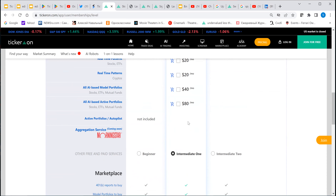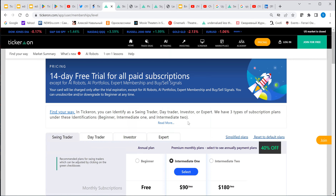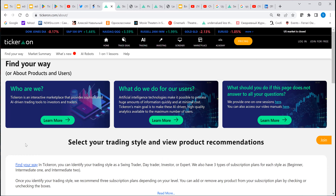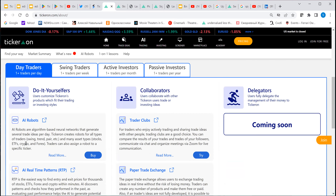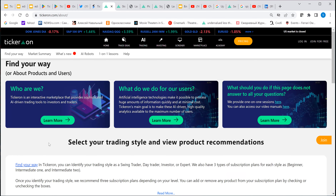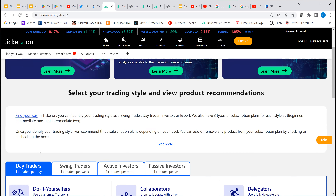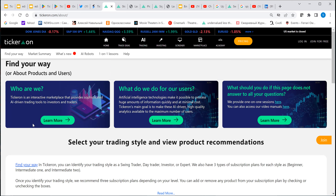Interestingly, some people said we have too many products. So we created a page called 'Find Your Way' that tells you who you are and what products we recommend. Read it and see if you're a swing trader, day trader, active investor, or passive investor. It describes who we are: a bunch of mathematicians and programmers creating these robots and publishing the results of all automatically made trades.